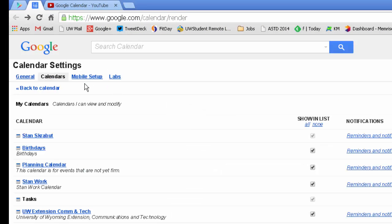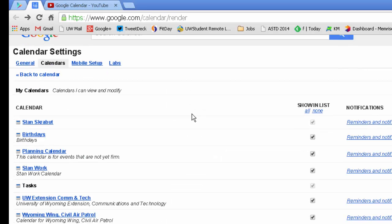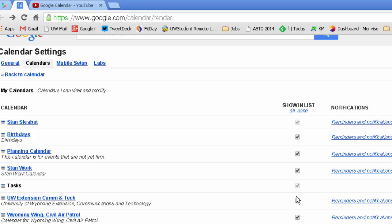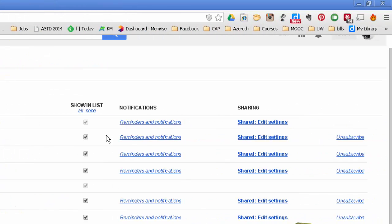But you also have calendars. And this will show all the different calendars that you are subscribed to. And you can decide whether or not you wish to display them, have those displayed or shown in your list. You can also, from there, go ahead and set reminders and notifications, which I covered in another video.